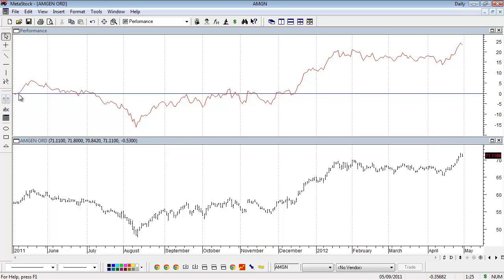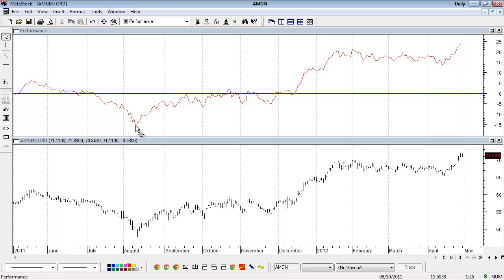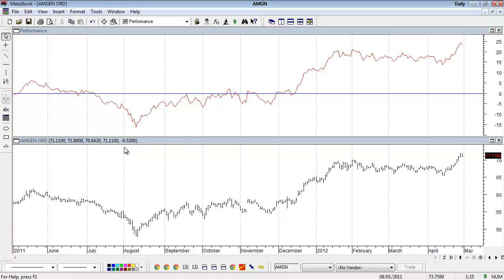It starts at a value of zero at the first data point of the chart, which is May 4th. If you put your pointer on any point on the line, it'll give you the date and value. For example, on August 10th, 2011, it shows negative 16.3, meaning Amgen is 16.3% lower at this point compared to the first data point.